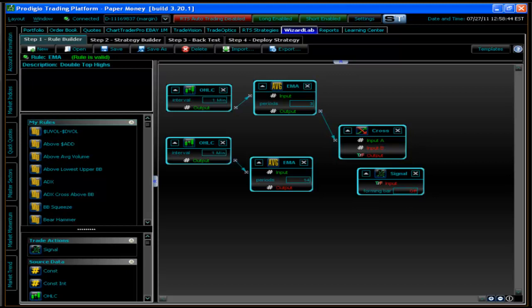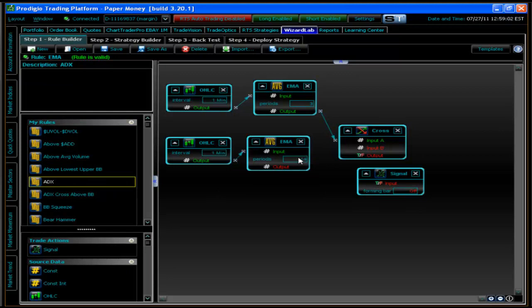Regarding periods greater than 200 when doing moving average calculations: this is something we are initiating. In the EMA study, you can change the periods by spinning up, but we have a cap at 200 — if you try to go to 300, it won't let you. It lets you go up to 200 and not past that. This limit is something we're working on changing.